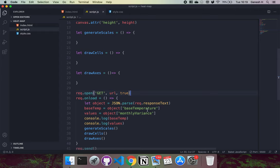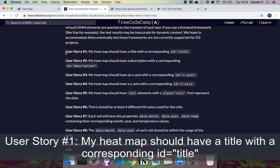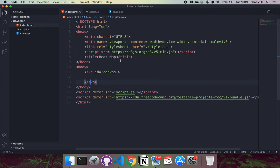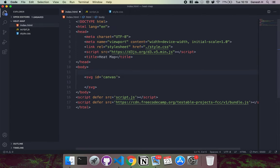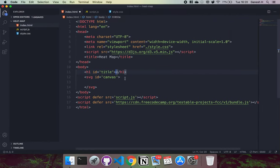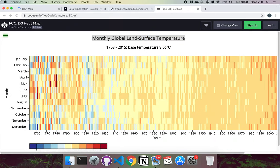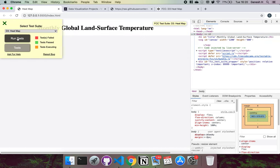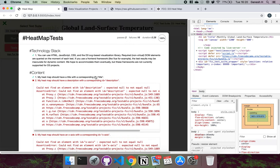Now we can look at creating the heat map itself and fulfilling the user stories. User story 1 says our heat map should have a title with id equals title. To do this we create an h1 element just above the canvas and give it the id of title. If we run the test we can see user story 1 has been completed.